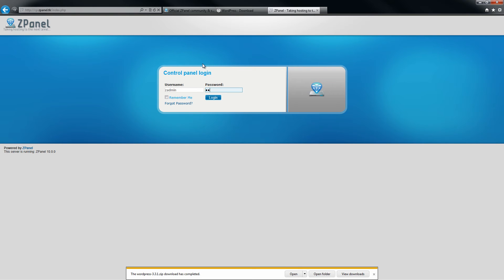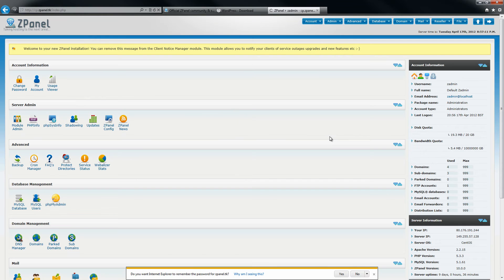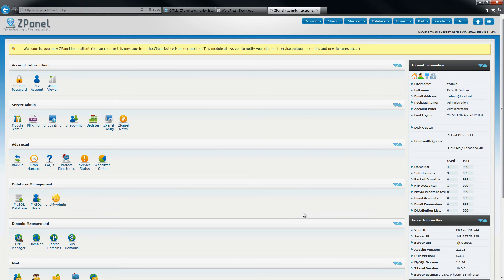Once logged in, I am going to start and create a new database that I am going to use for the installation of WordPress.